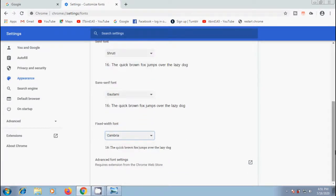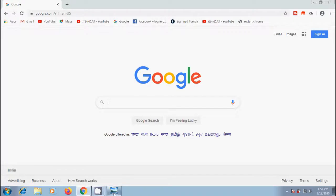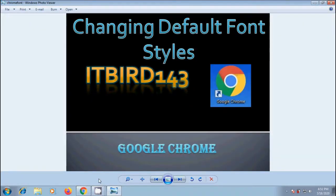After making the changes, simply close the chrome settings and the changes we made will be saved automatically. Like this we can change the default font styles of web pages opened in Google Chrome browser.